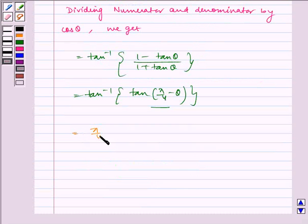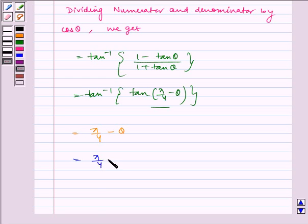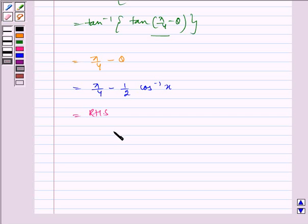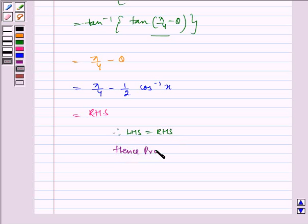This equals π/4 - θ, which equals π/4 - ½cos⁻¹(x), which is the RHS. Therefore, LHS = RHS. Hence proved.